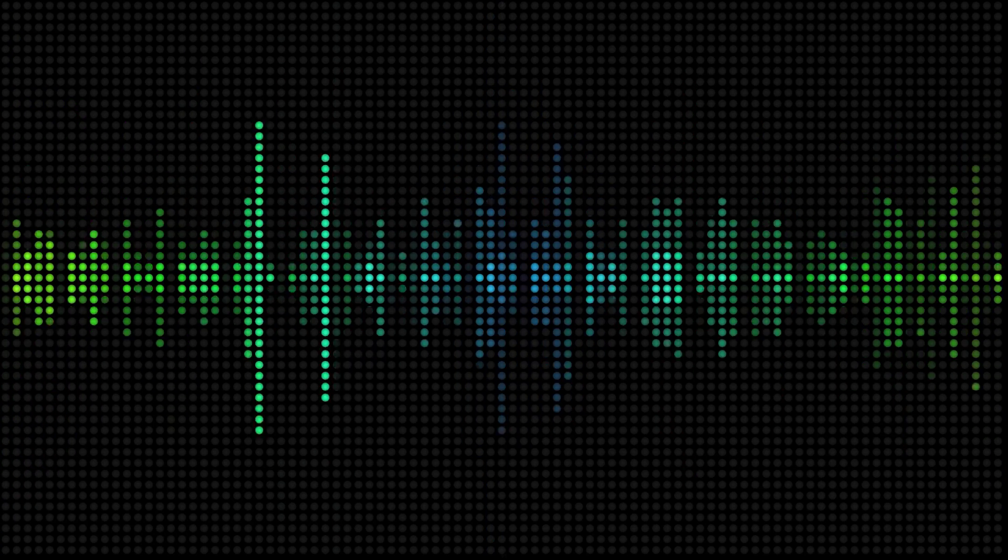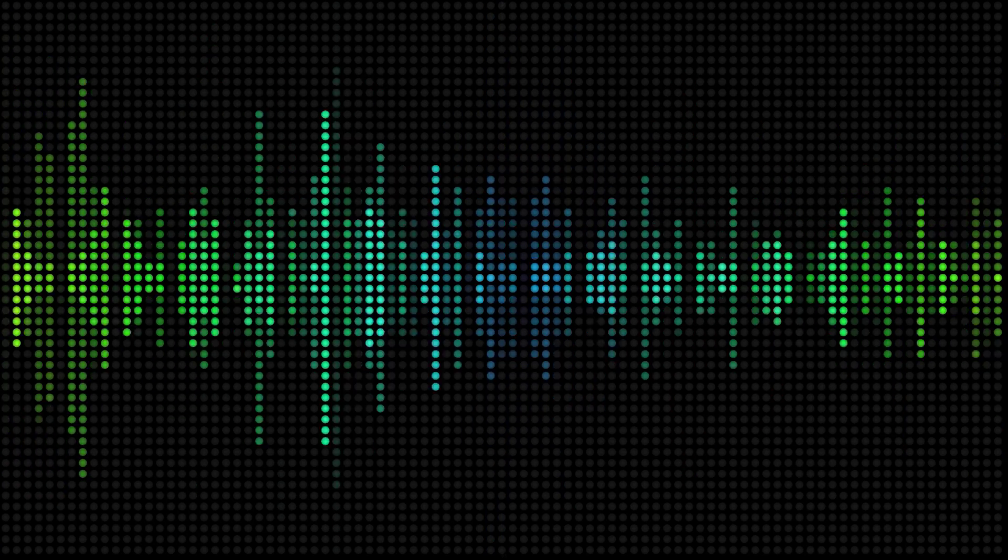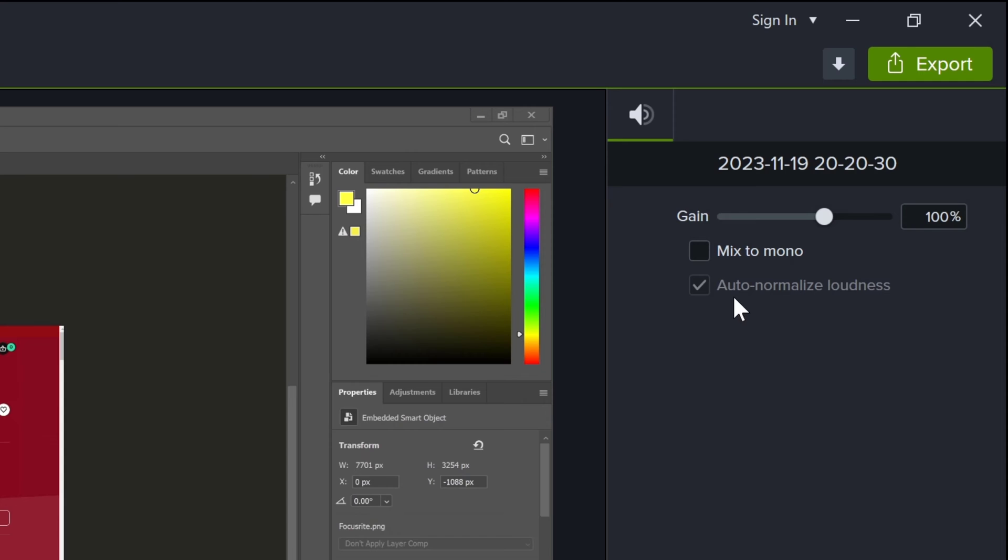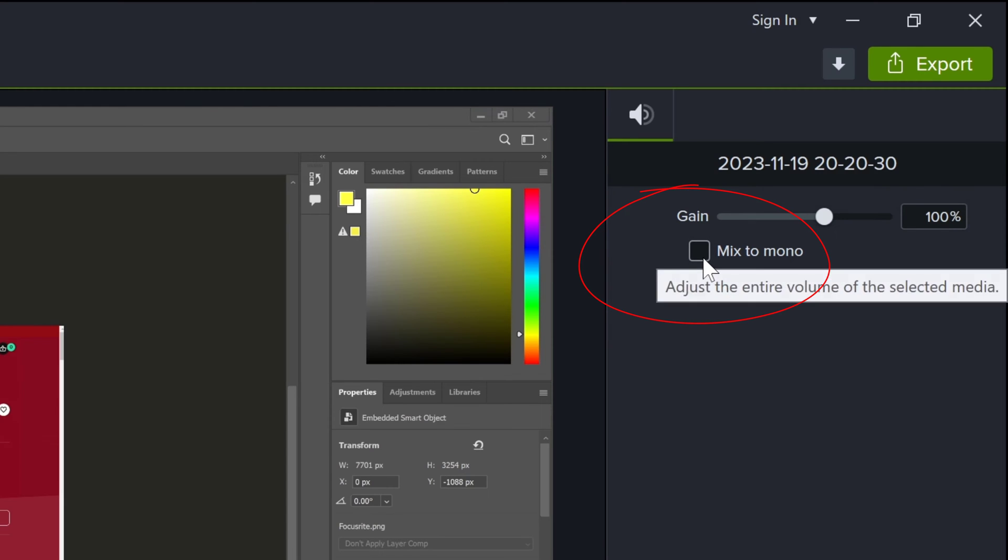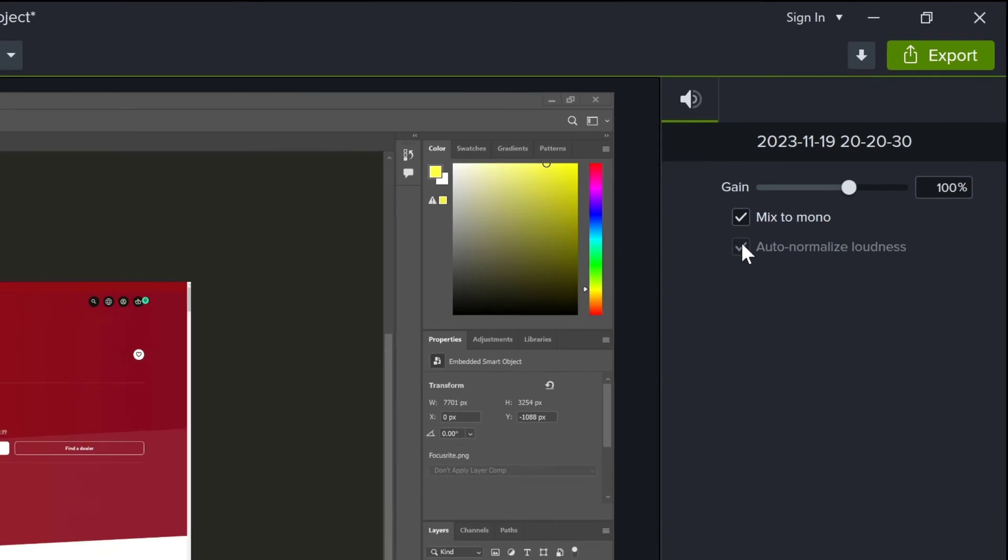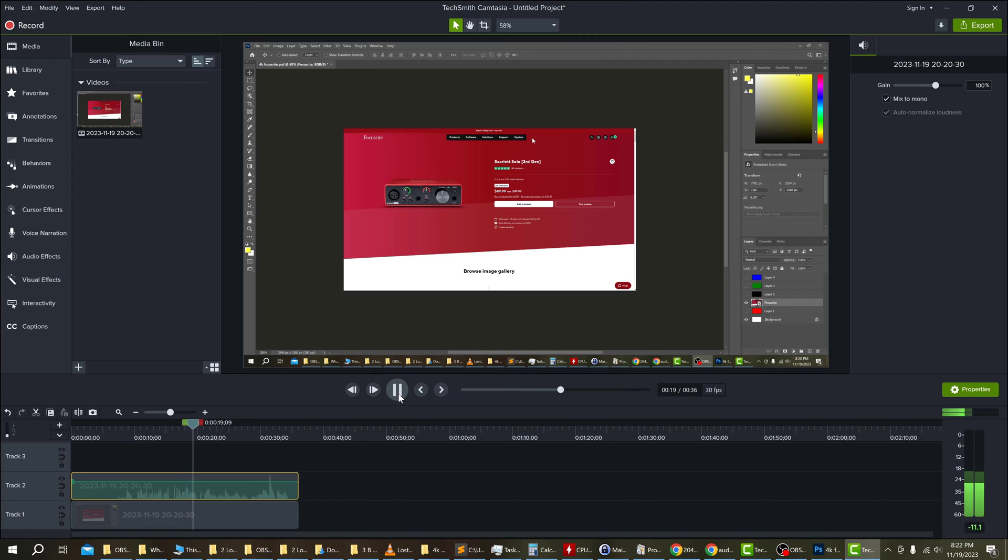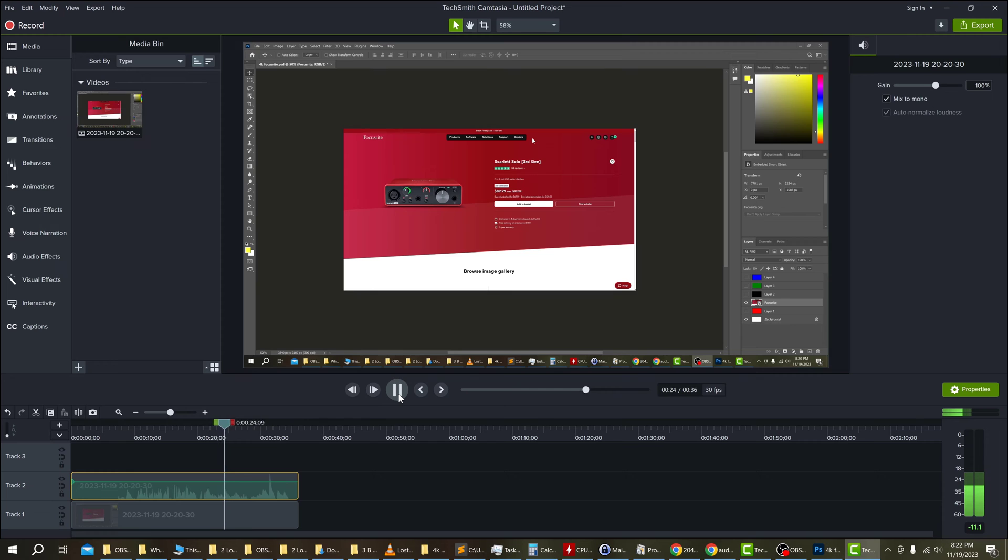The original problem with my audio was that I was only recording to one channel or the left side audio. And then I had to use the Mix to Mono option inside of Camtasia Studio to get the audio out of both channels. This was a pain, so I released a video on how to record straight to both channels without using the option inside of Camtasia.